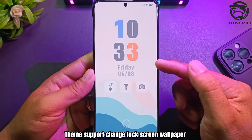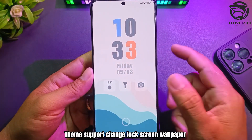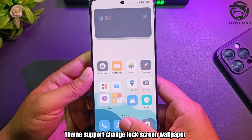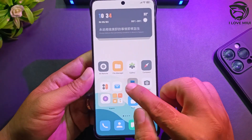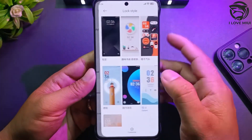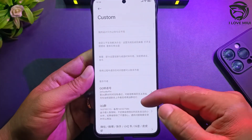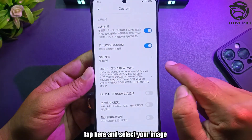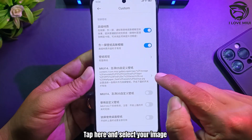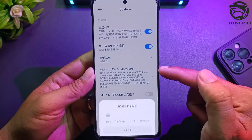The theme supports changing the lock screen wallpaper. Tap here and select your image.